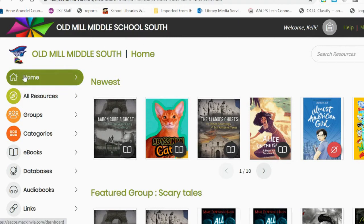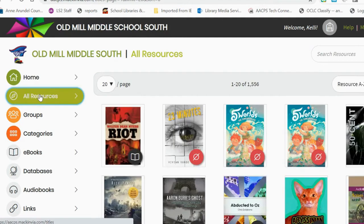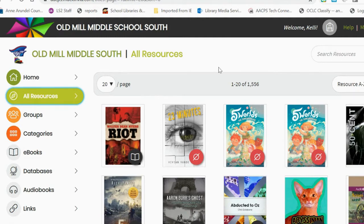Below the home page are several different tabs. All Resources is a searchable place where students can search for ebooks, audiobooks, and databases by topic.